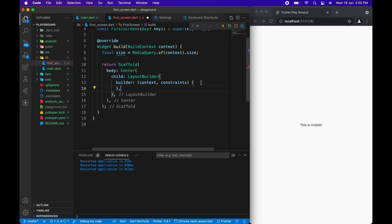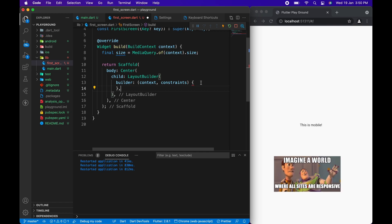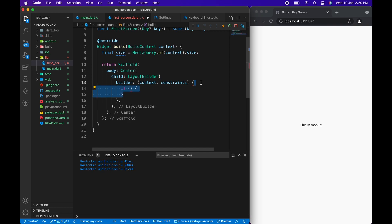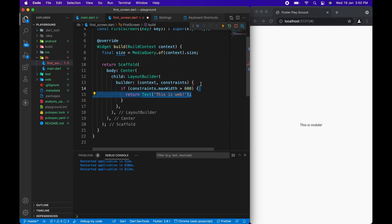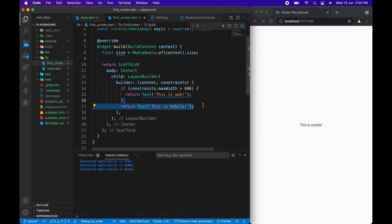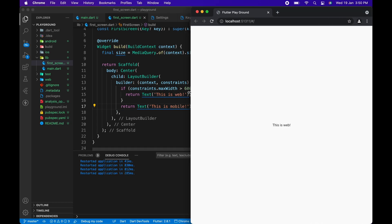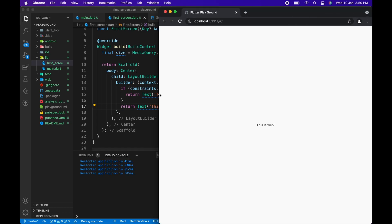Second use case of layout builder is to display different UIs for different screen sizes. With the constraints parameter we get, we can check if the max width property on it exceeds the fixed size, let's say 600. If it does, we are on web or we are on mobile and then render the appropriate widget accordingly.